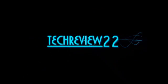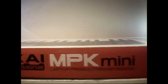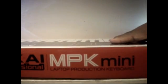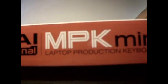YouTube, what up? This is TechReview22. This is TechReviews and this is the Akai MPK Mini Professional Laptop Production Keyboard.